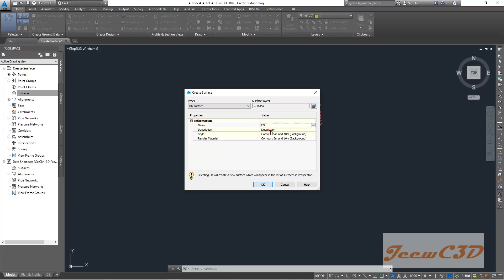You can say the description as existing ground. So this surface will be displayed with a contour style of contour in meter and meter background. You can change it in meter. For the moment I click OK.